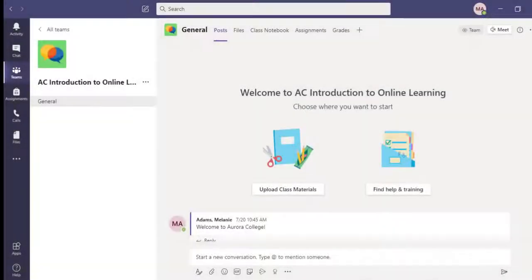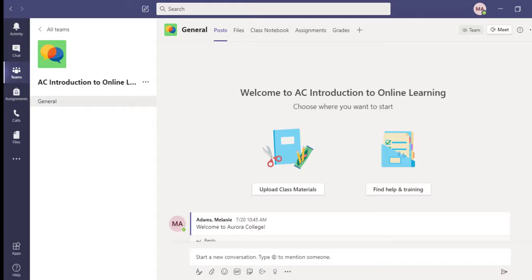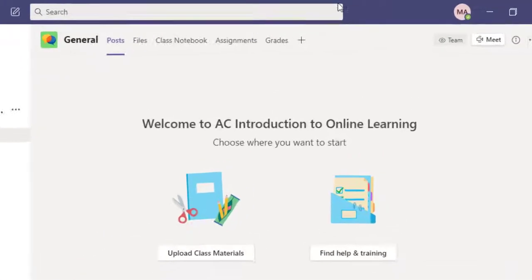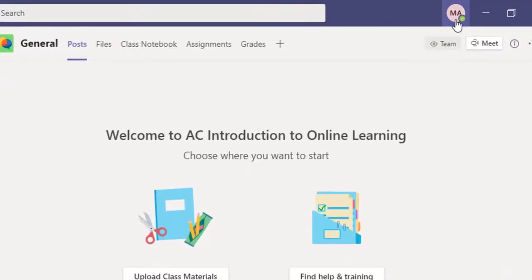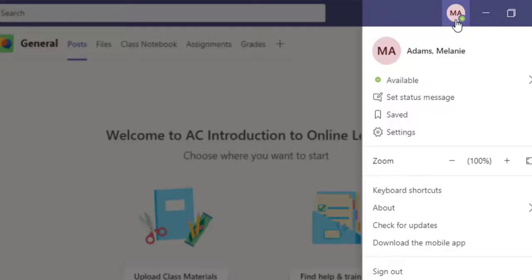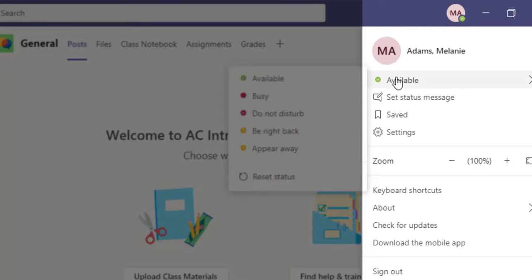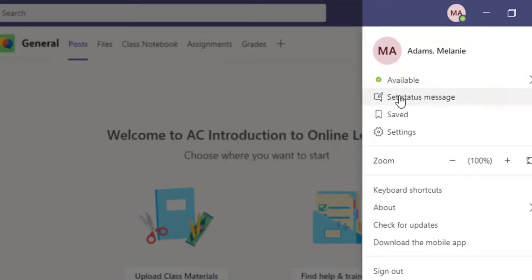Once you've downloaded Teams onto your device, you'll be ready to begin using it. Today, I'll be demonstrating using Teams from a desktop. I've already logged in with my Aurora College email and password. Teams has many different features. Today, I'll just be giving you the highlights that you'll need to get started. First, to access your Teams profile, you can click this button in the top right-hand side of your screen. Once you've clicked that, a drop-down menu opens. You can change your profile picture by clicking this circle here. You can also change your status, set a status message, change your settings, or sign out of Teams.